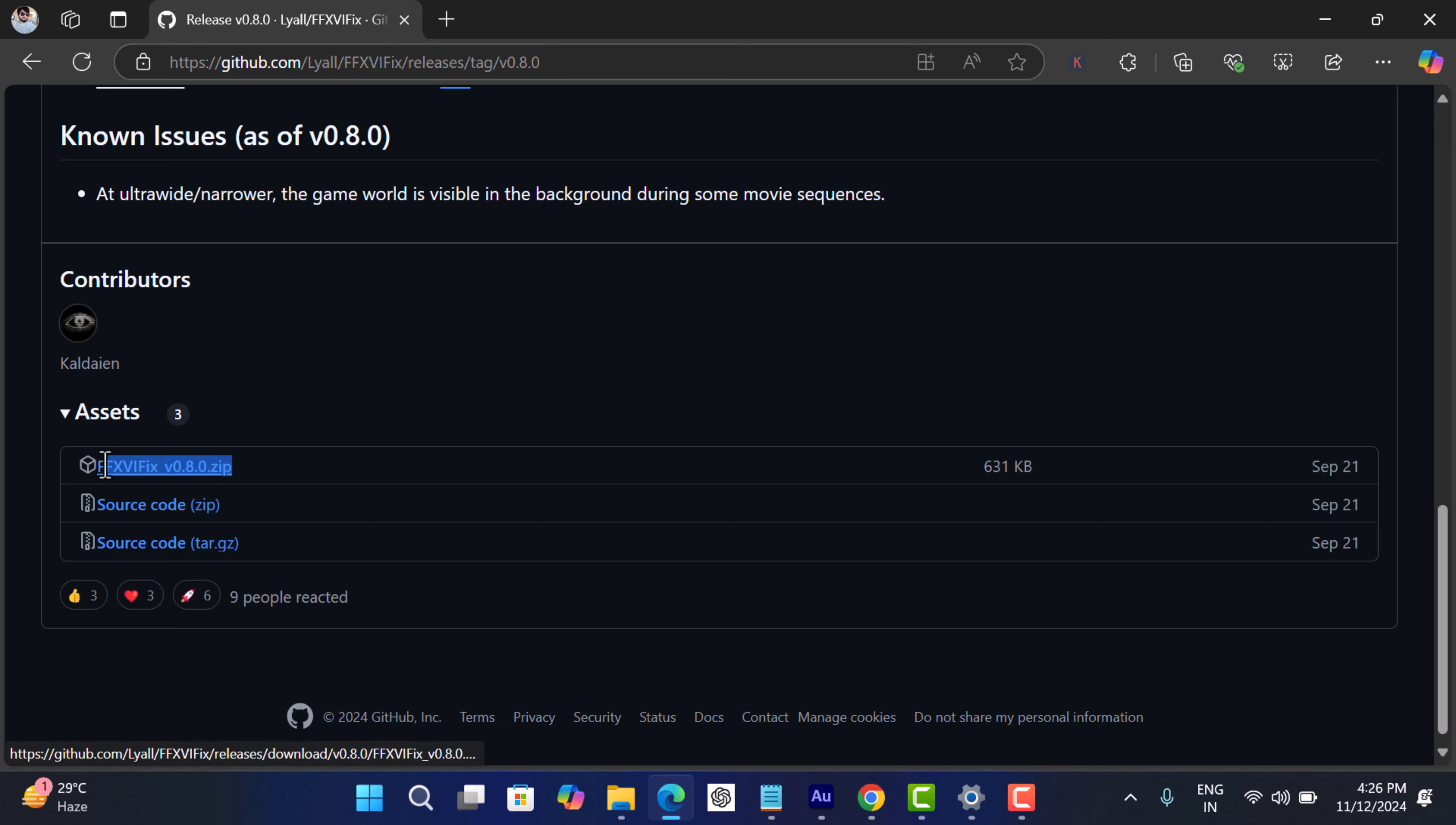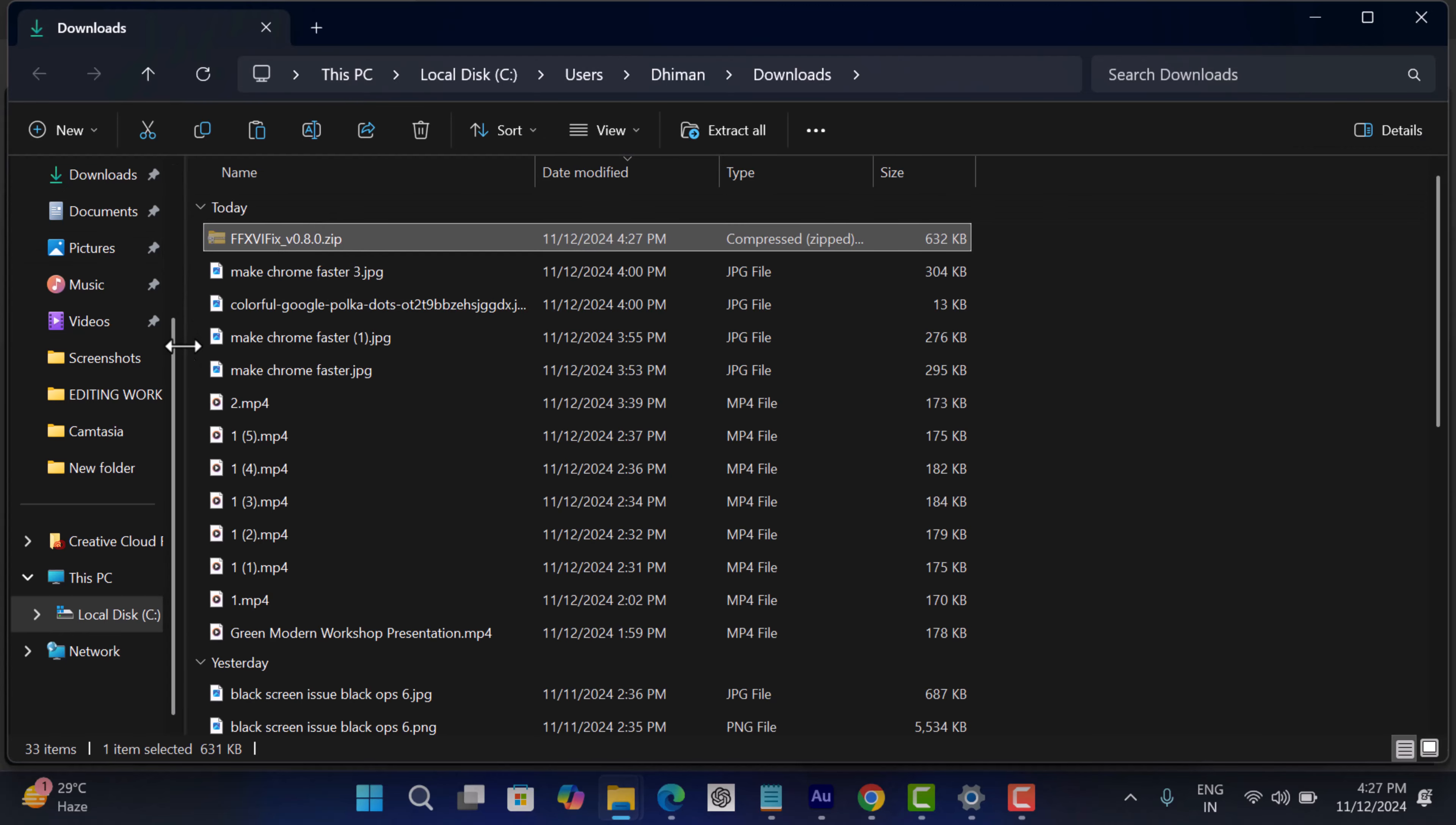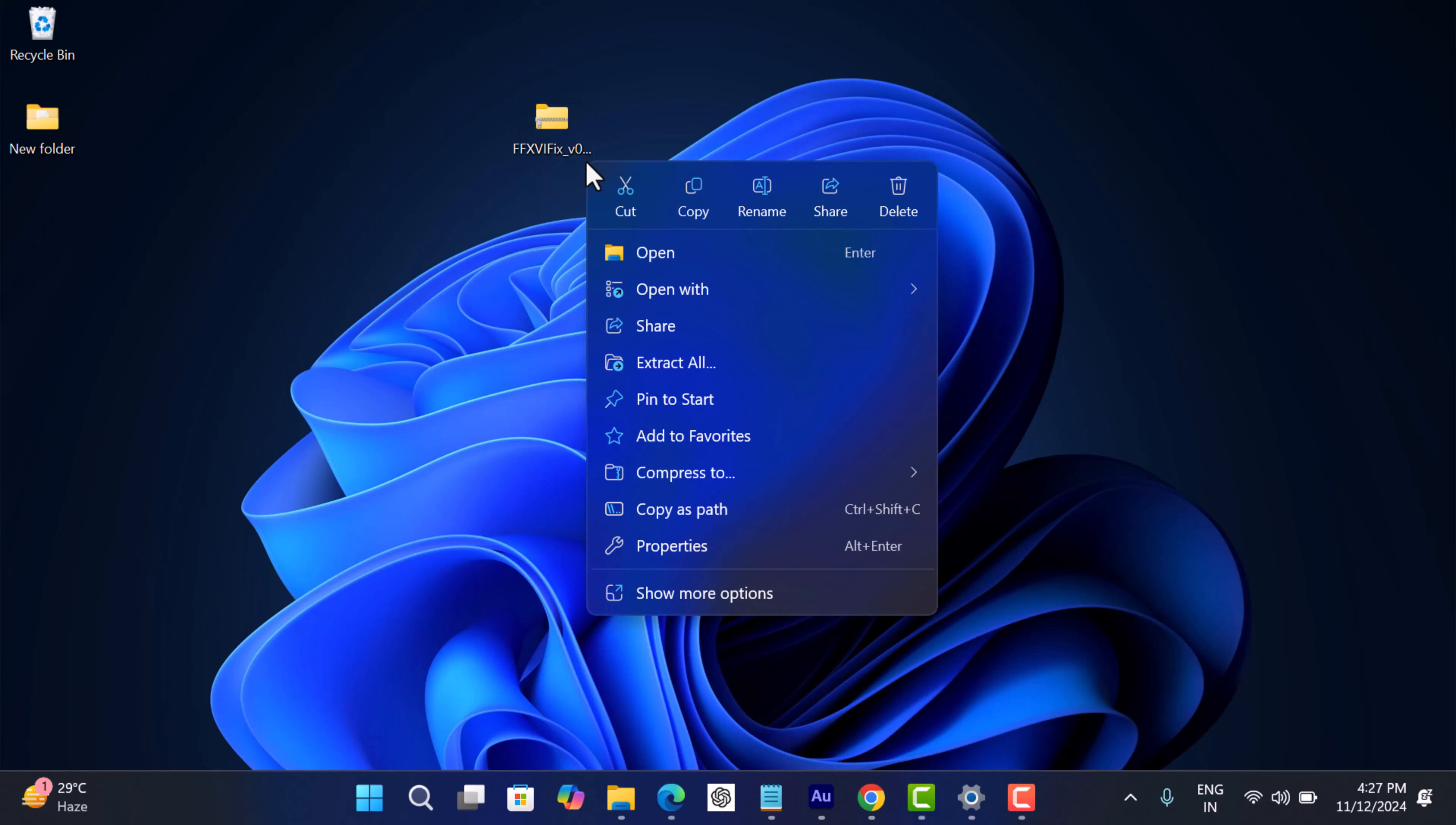And download this zip file. This zip file has all the files that going to help in fixing the stuttering issue in Final Fantasy 16. Once you get the file, extract the zip to obtain the required files.